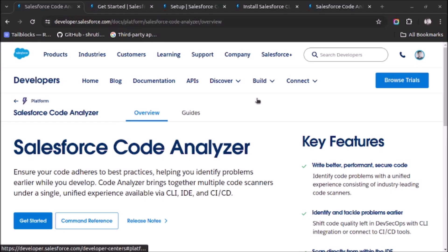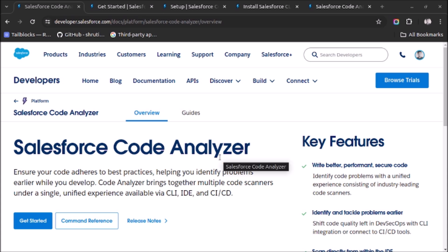Welcome back. In today's video we will see what is Salesforce Code Analyzer and how to set it up in VS Code and use it to scan our source code. So let's start. Salesforce Code Analyzer is a VS Code tool which ensures your code adapts to best practices.